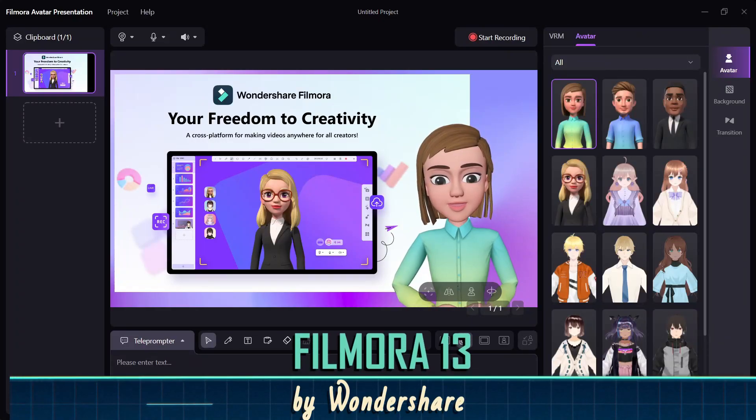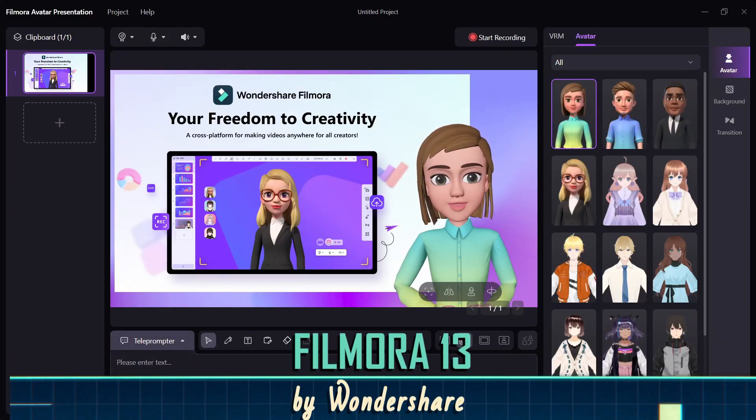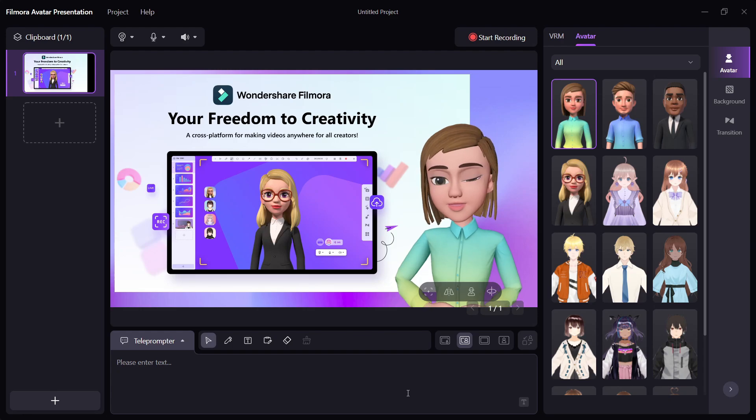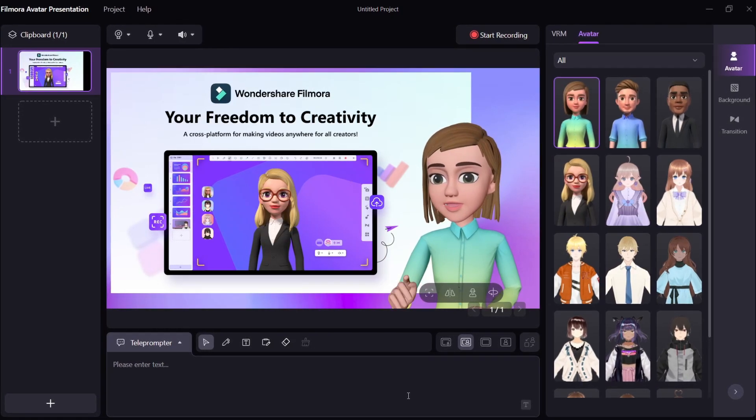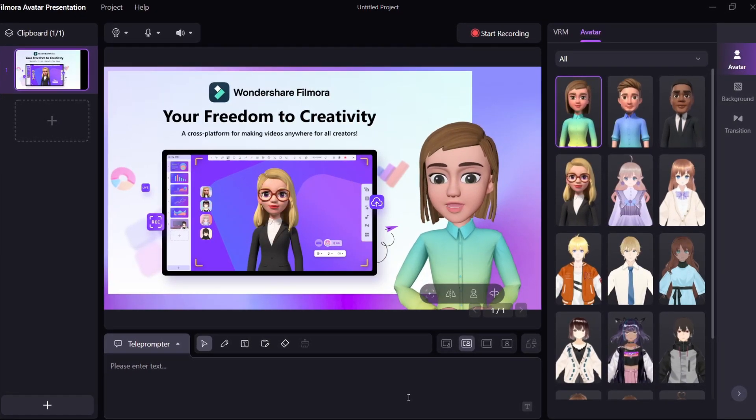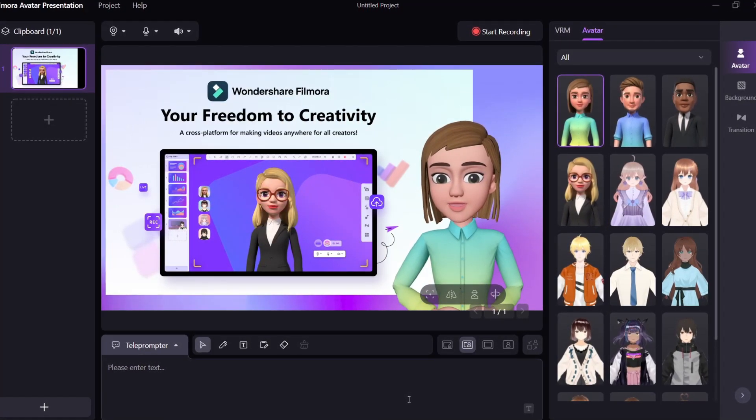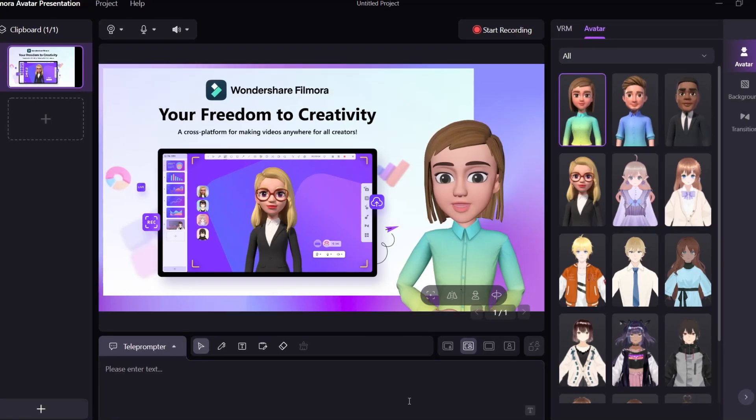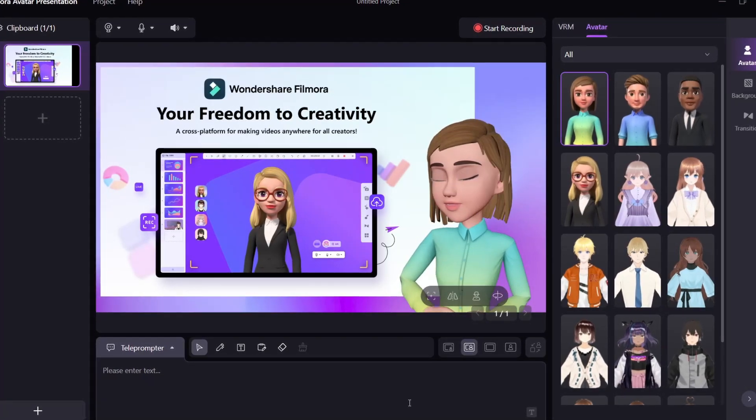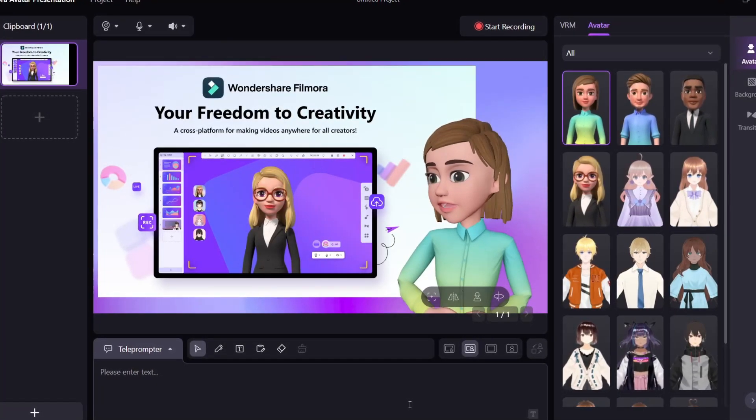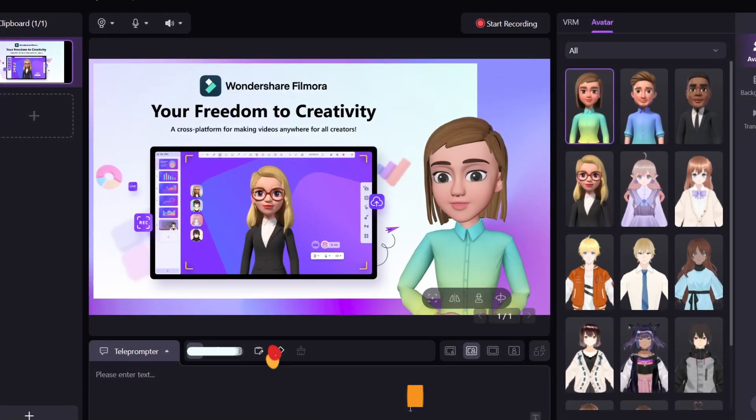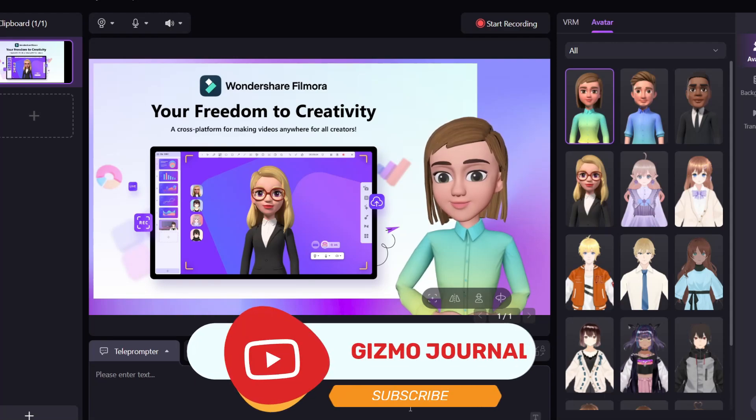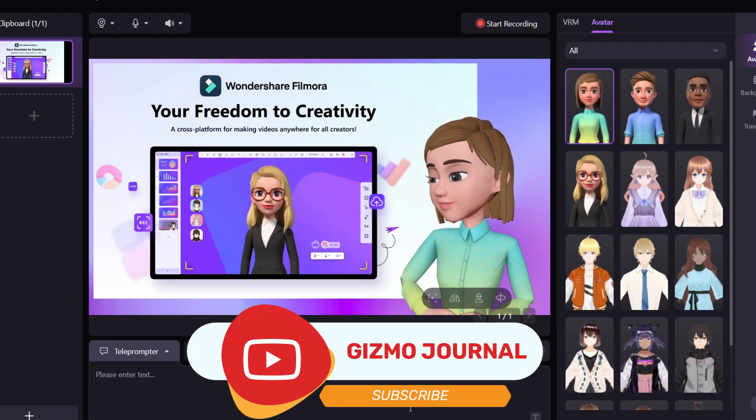Wondershare Filmora 13 harnesses the power of AI to revolutionize video creation. Through advanced algorithms, it enables users to effortlessly generate captivating videos, incorporating innovative features and cutting-edge technology. Welcome to Gizmo Journal.